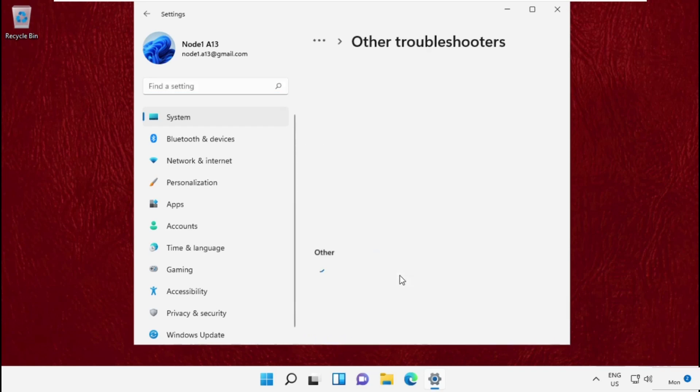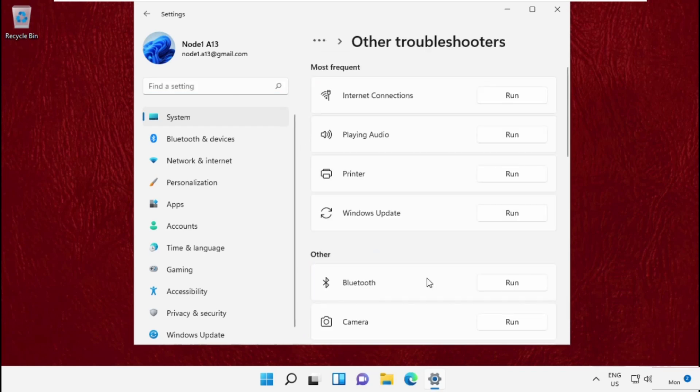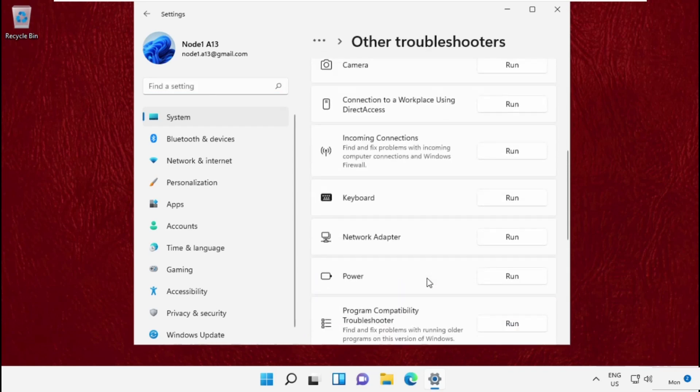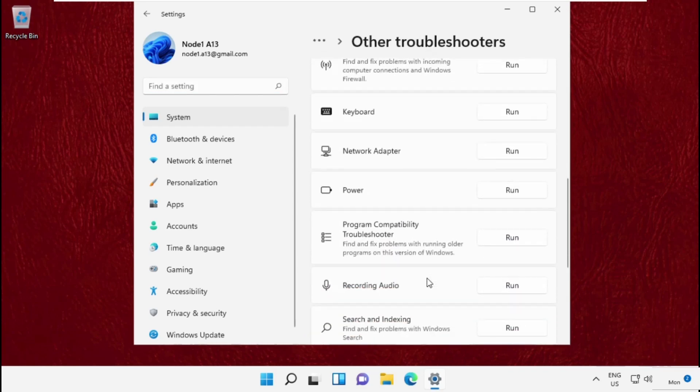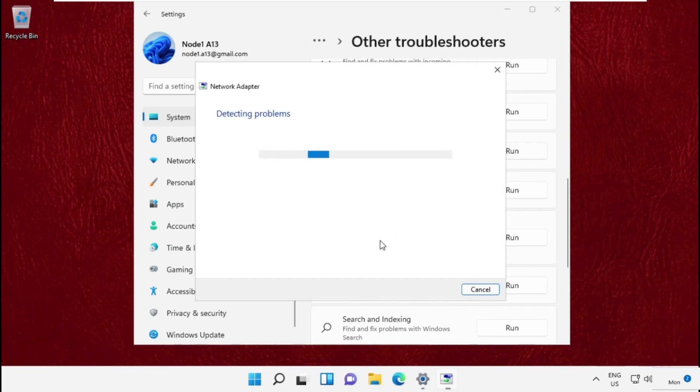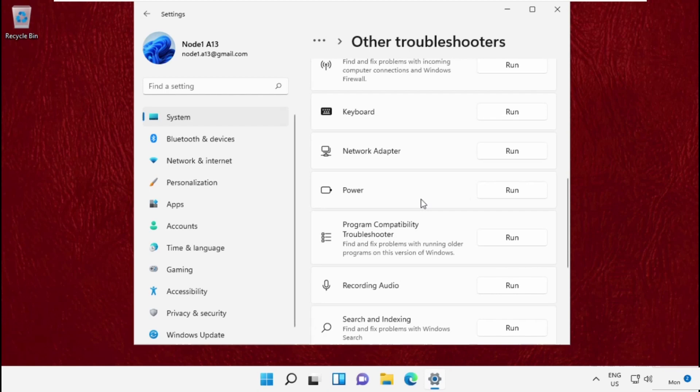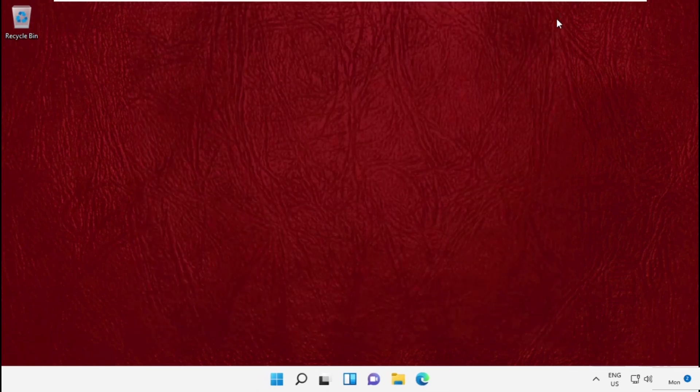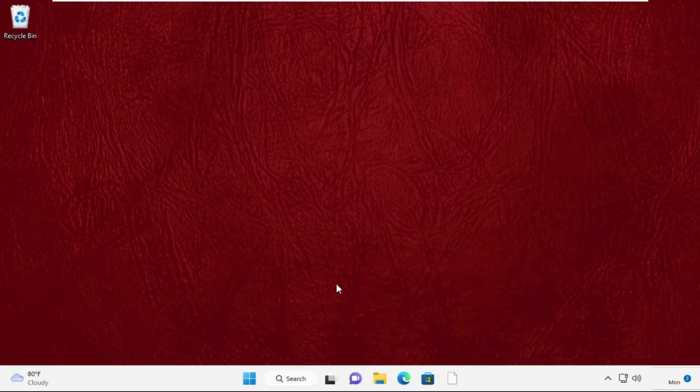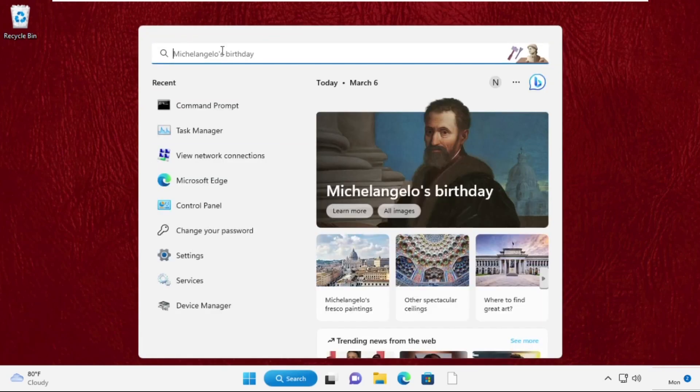On this window, go to 'Other troubleshooters,' scroll down and click on 'Network adapters.' It will try to detect the problems on your system related to network settings. Once done, close this window. Now go to the search bar.